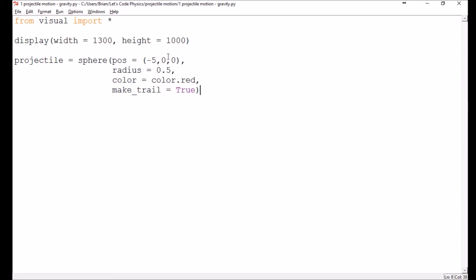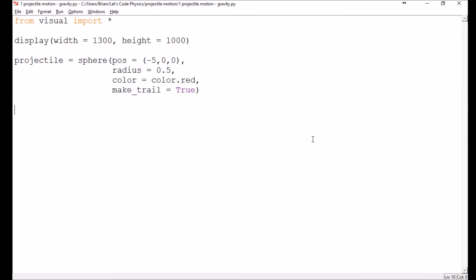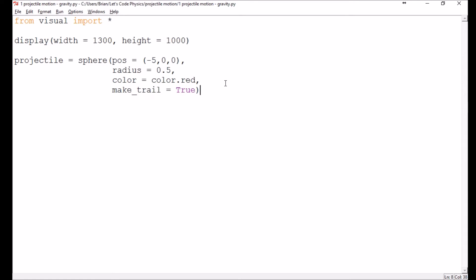It's starting off a little bit to the left and at the zero point in the y direction. We'll set the z coordinate to zero. I don't know that we'll be doing anything in the z direction, but we do have to specify it there. And I've turned on the make trail. What that option does is it allows you to see the trajectory that the projectile makes as it goes through the air.